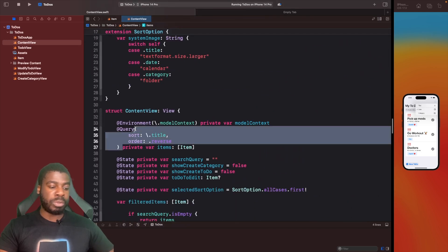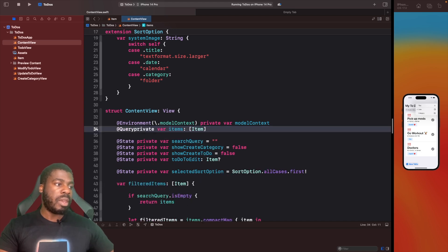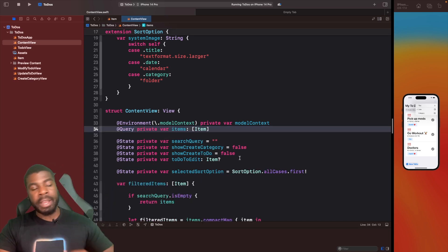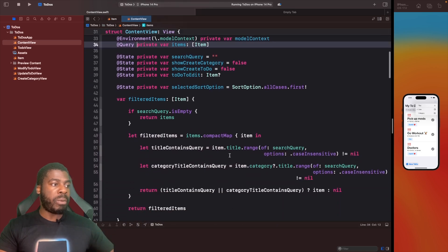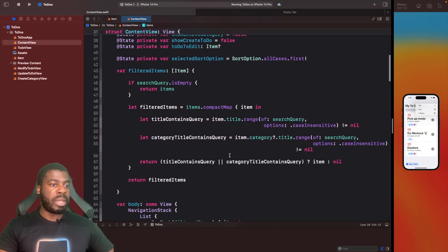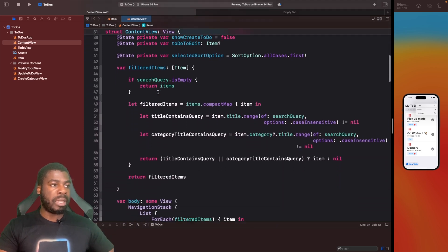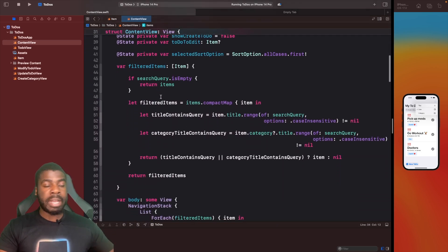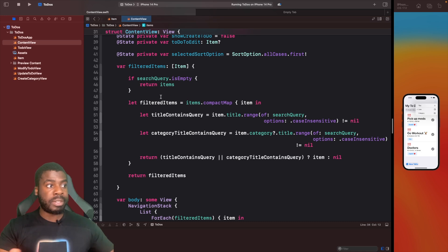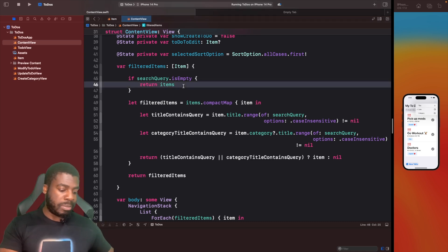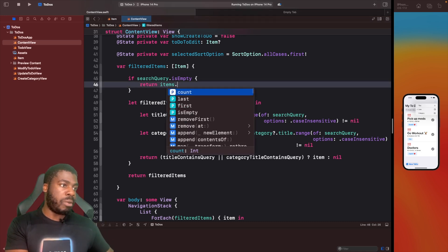Now we have this in place, we need to actually use this within our existing code. Right now, we still have the sorted order on our query, so let's take this out because we don't want to use this anymore. We'll just leave it like that so by default it just fetches all the items for us.